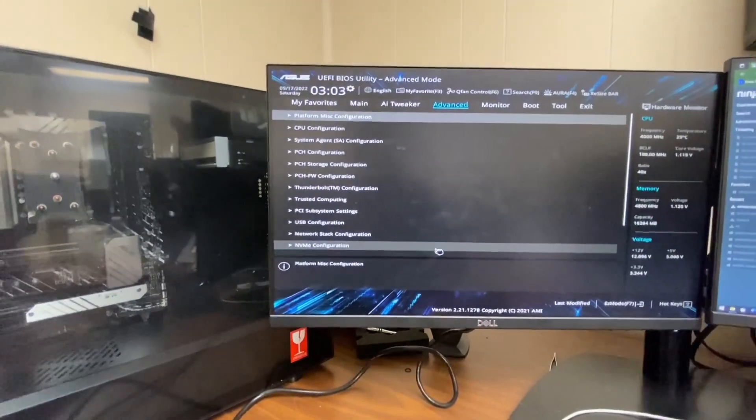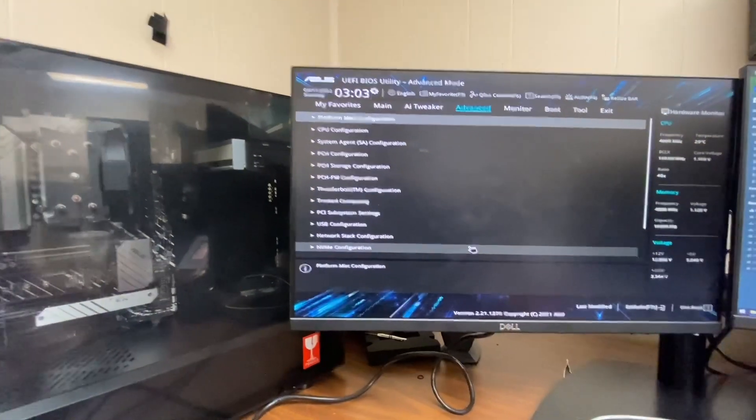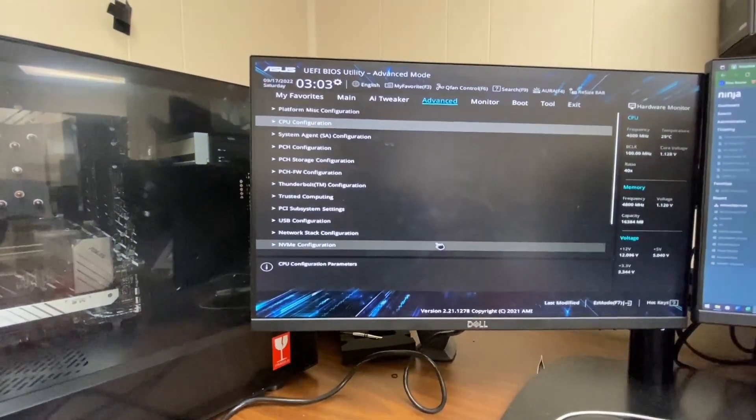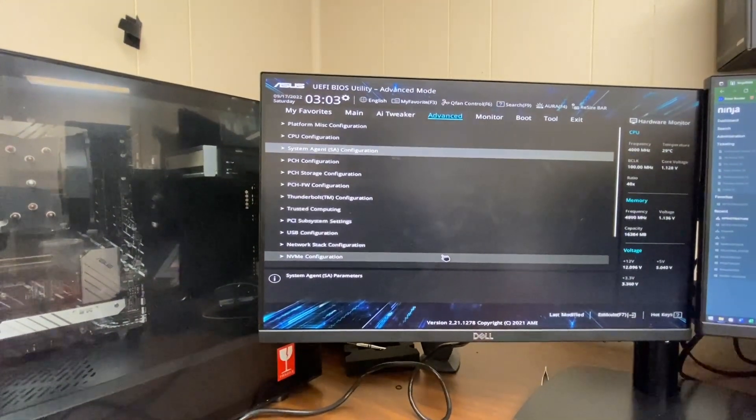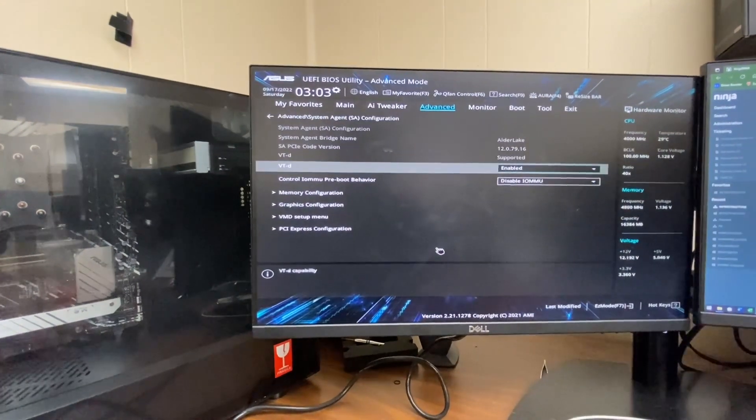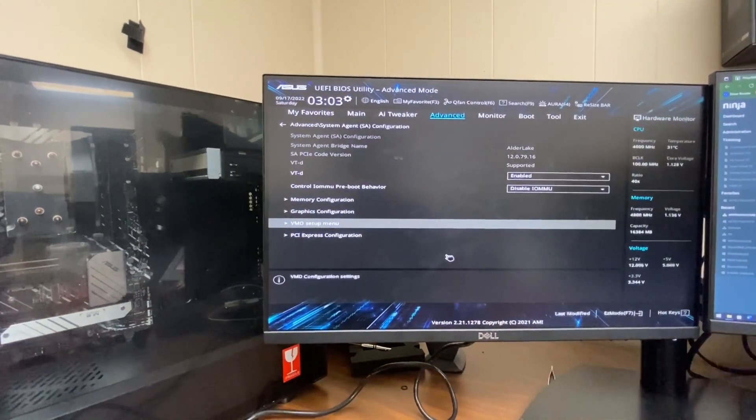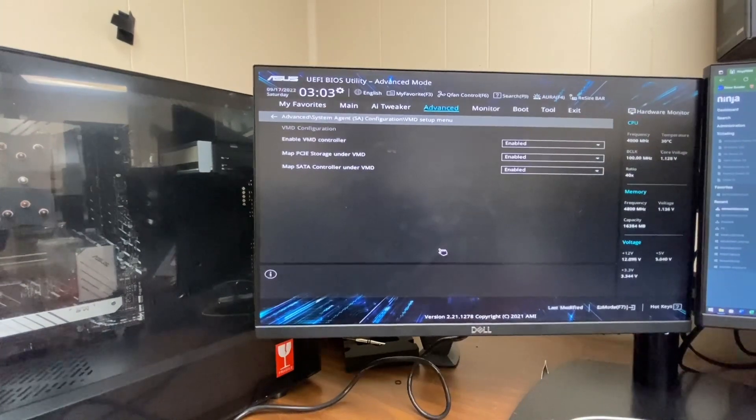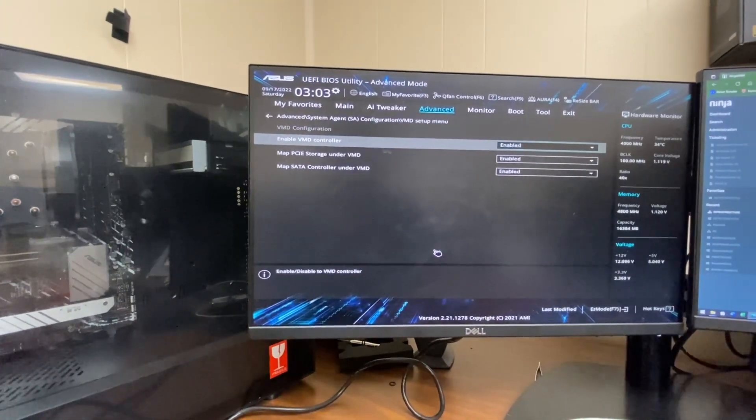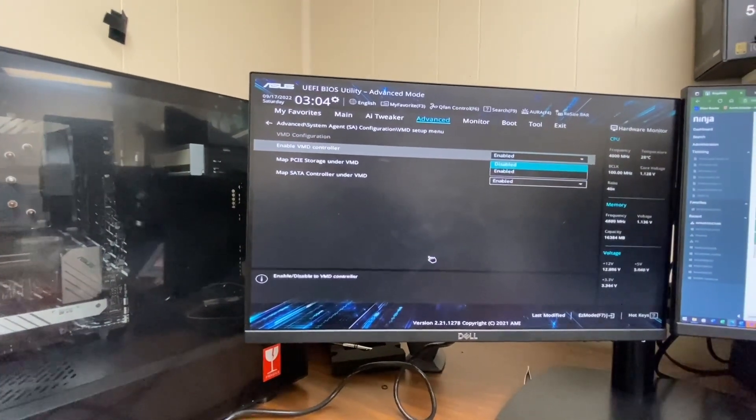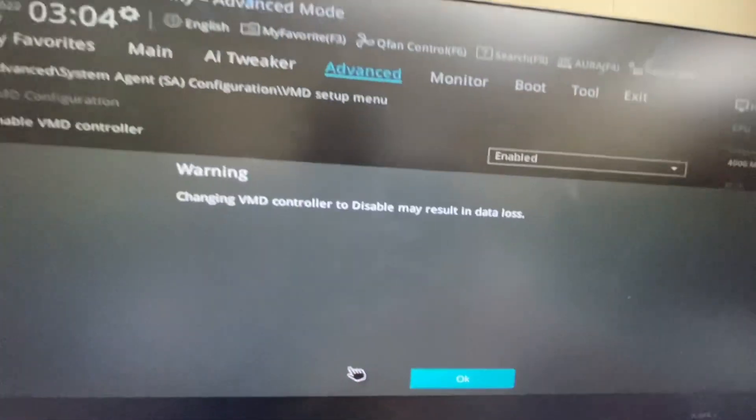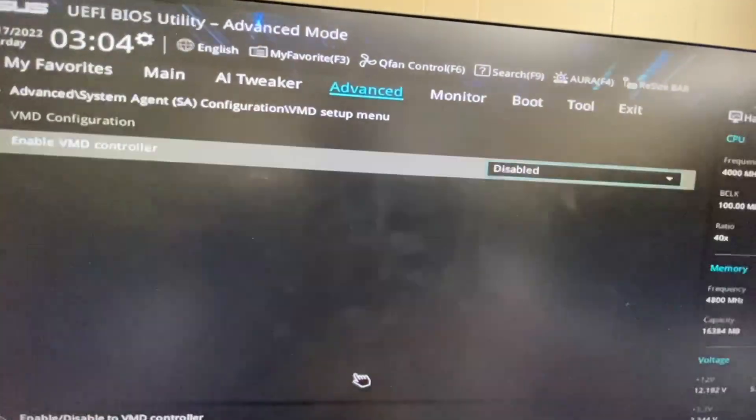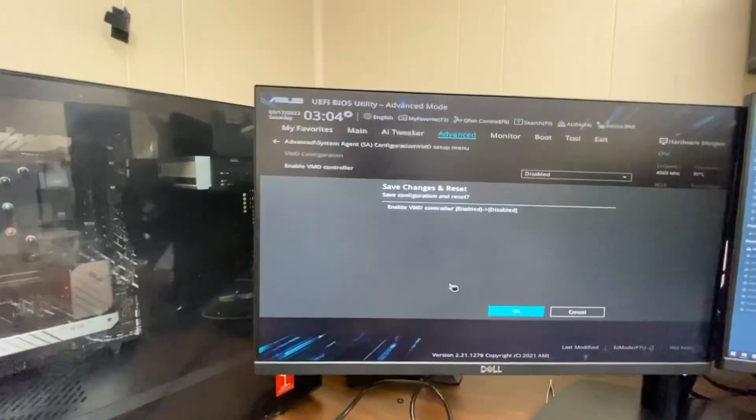The real fix here is you go into Advanced and then into System Agent Configuration. You go down to VMD Setup Menu, and if it's enabled, you want to disable this unless you have a Xeon processor. Disable it, hit OK, F10, Enter to save changes, and reset.